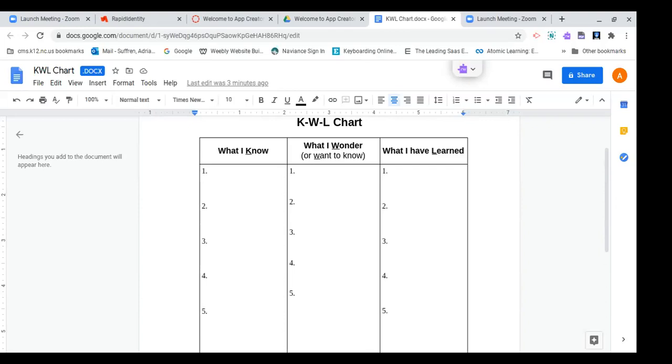In the second column, I want you to explain what you want to know. What do you wonder about computer science? Are the things in the movies real? Anything you wonder or what you want to know, jot five things down in that second column.